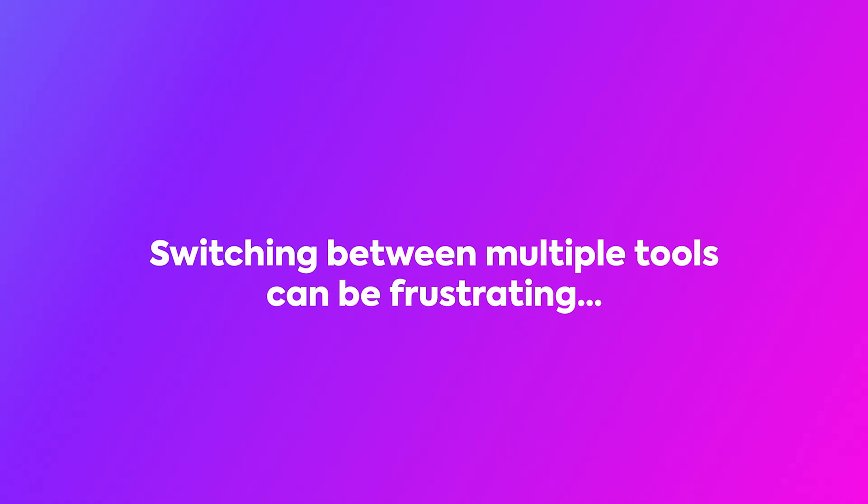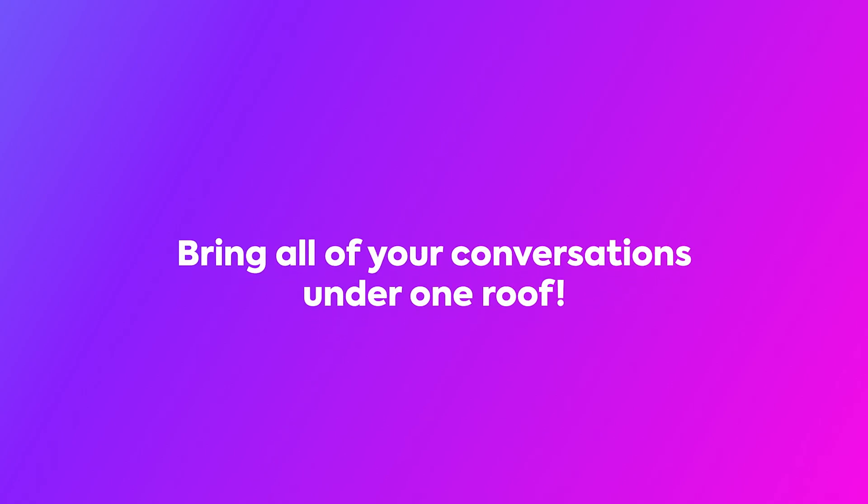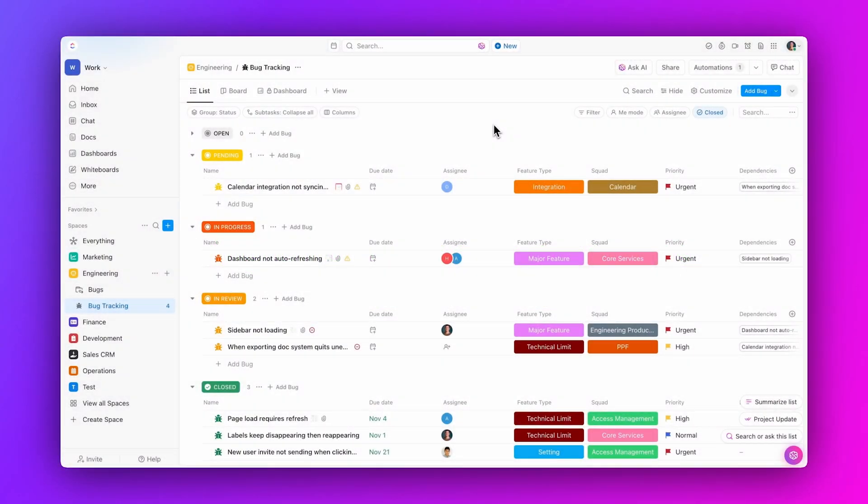Switching between multiple tools can be frustrating. With ClickUp's new Slack Importer, you can bring all of your conversations under one roof in just a few easy steps. Let's check it out.